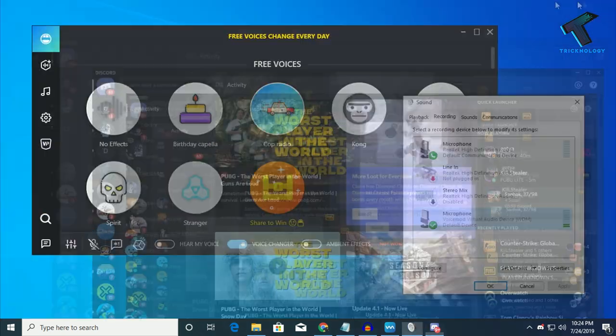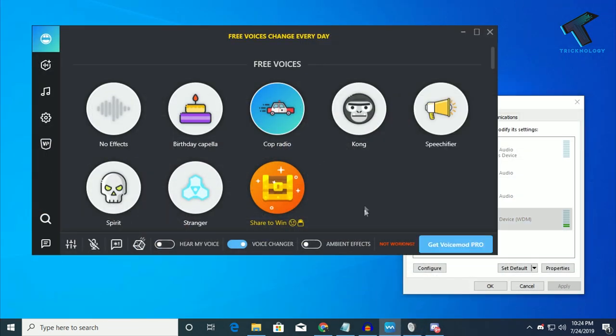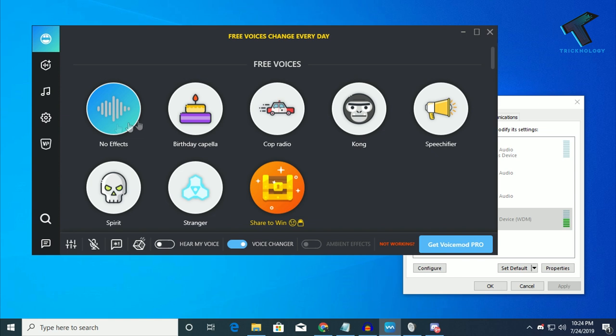After that, if you want to go back to your normal voice setting, then you have to click on no effects. And after that, it will be done.